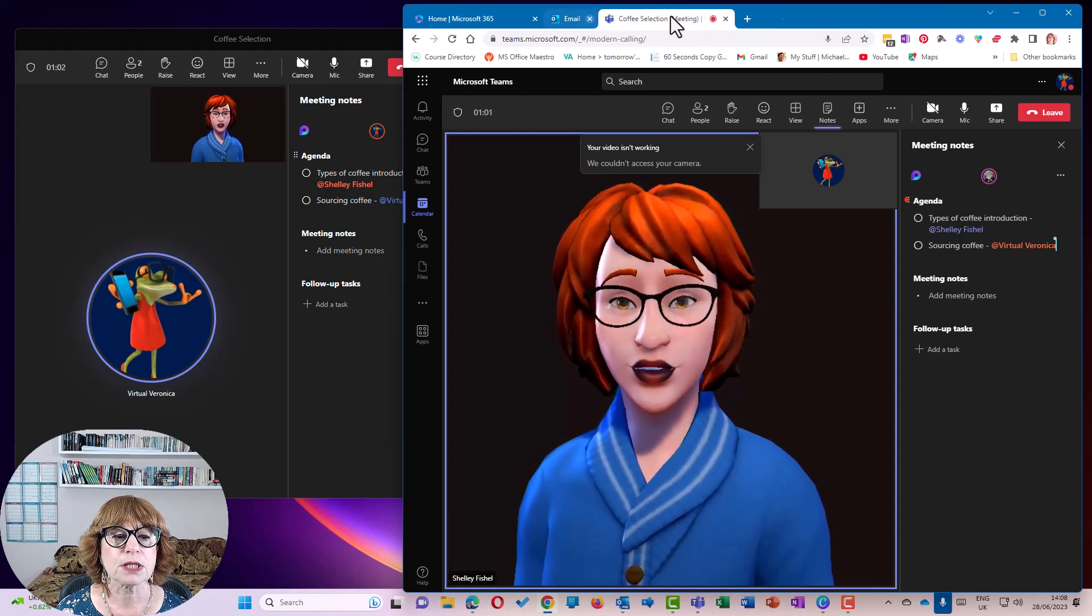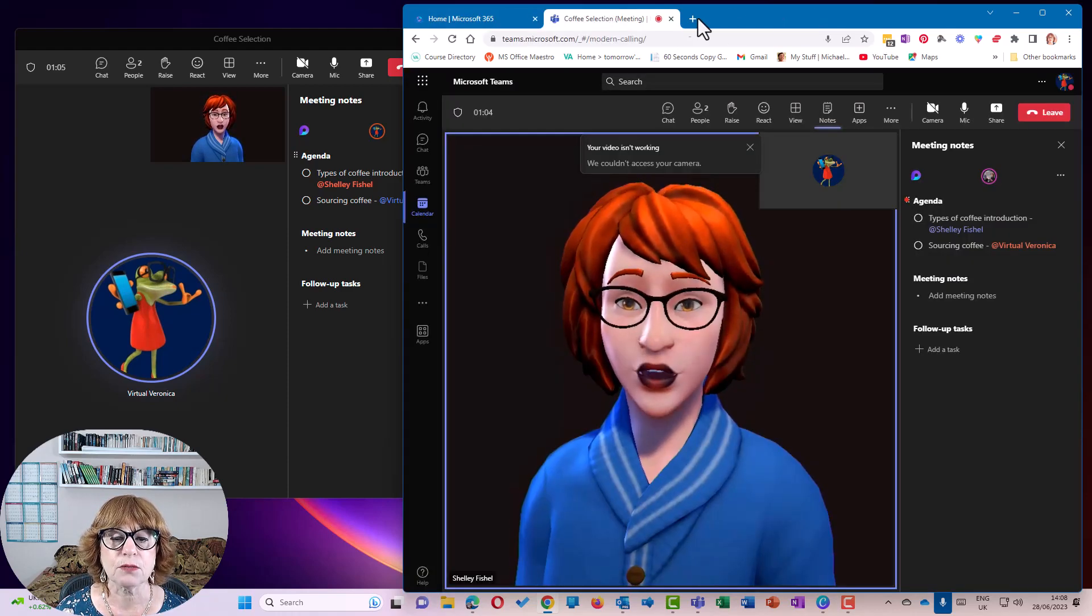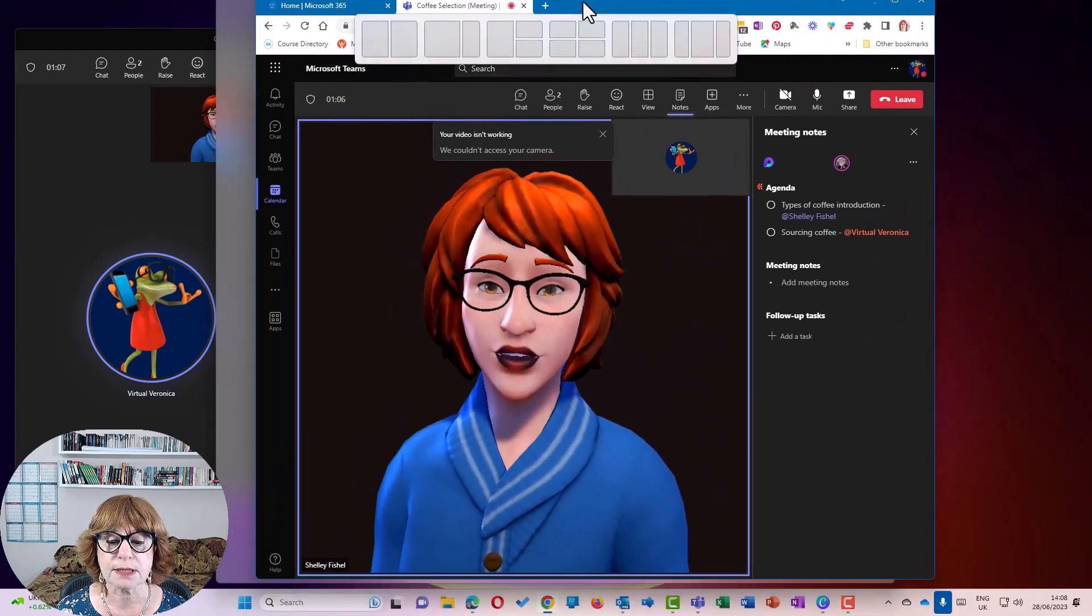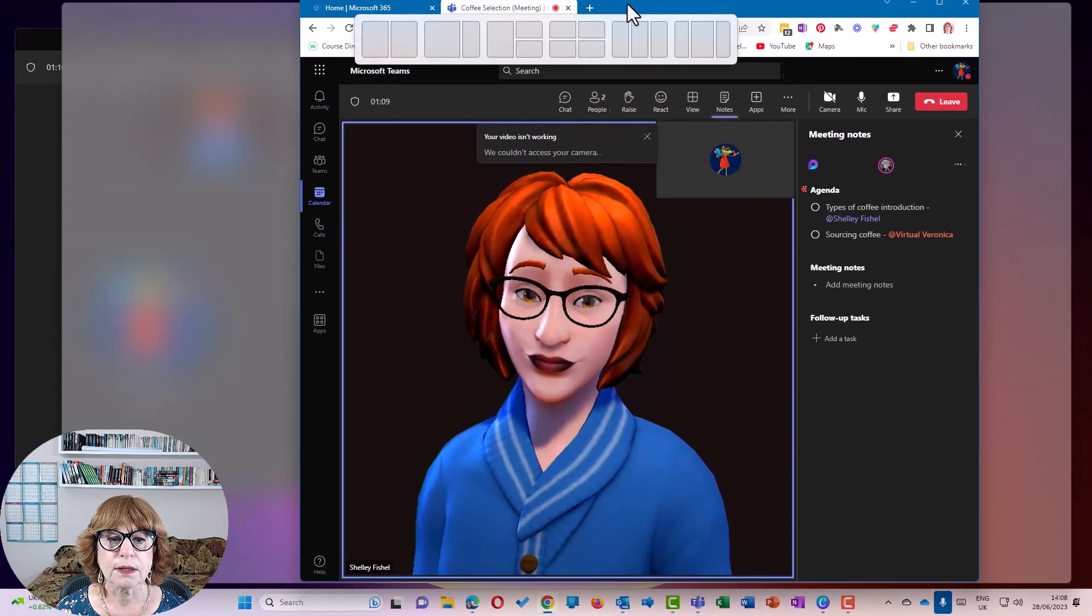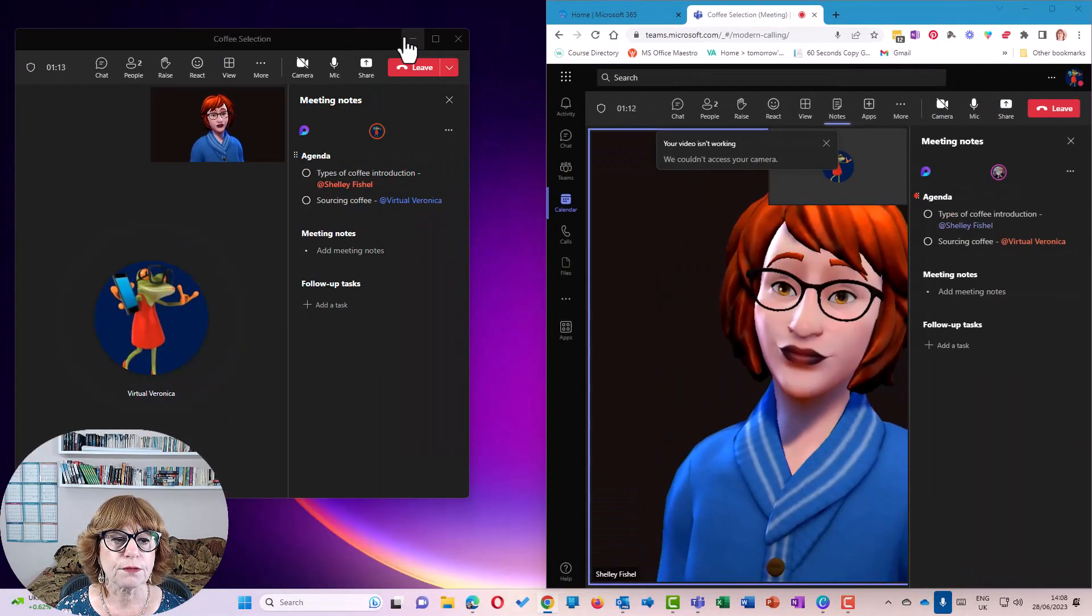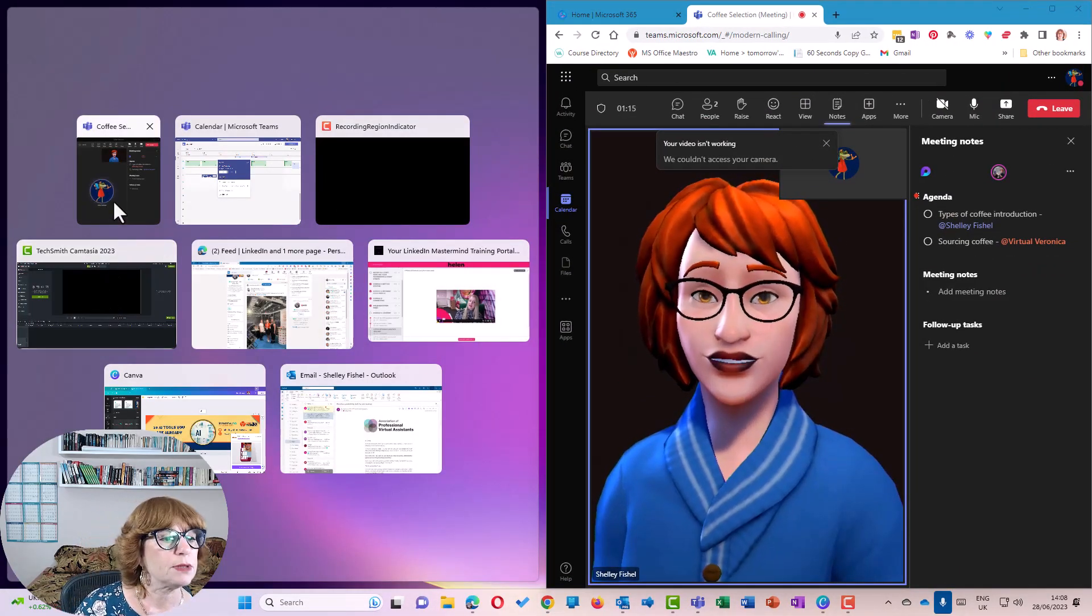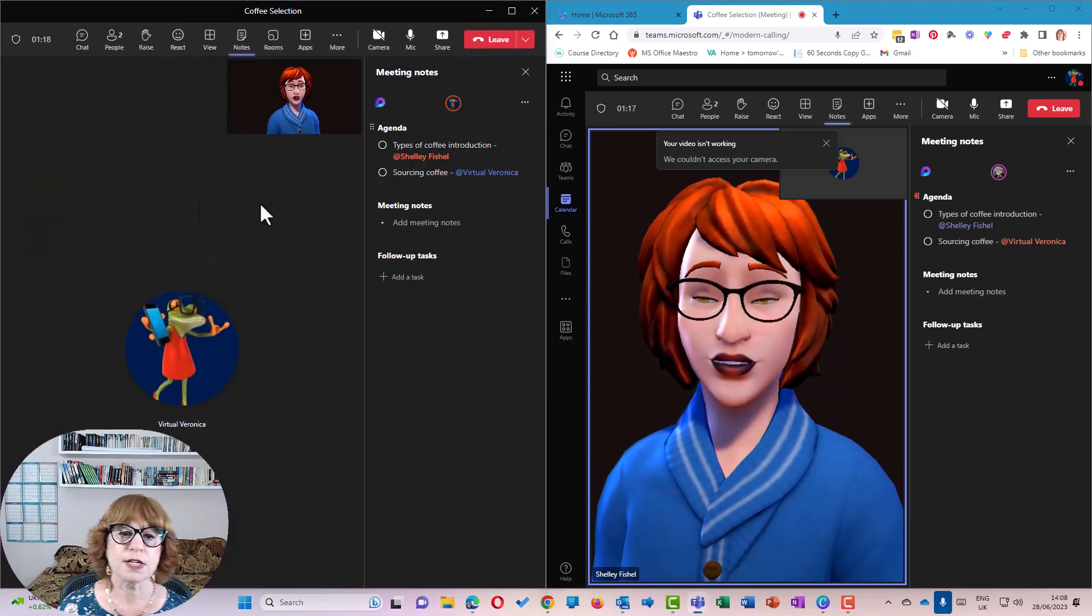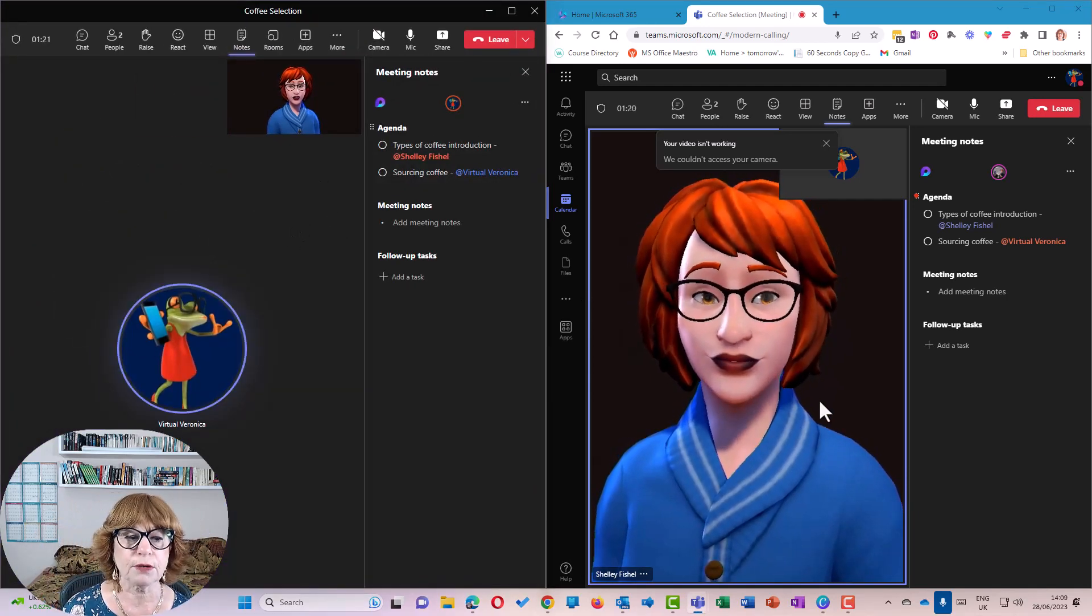I'm going to close those down so that we can see what's going on a little bit better here. Let's make it a bit smaller. Let's make it half and half. And let's make my Teams window the other half. So now we've got them side by side, and I'm recording the whole window.